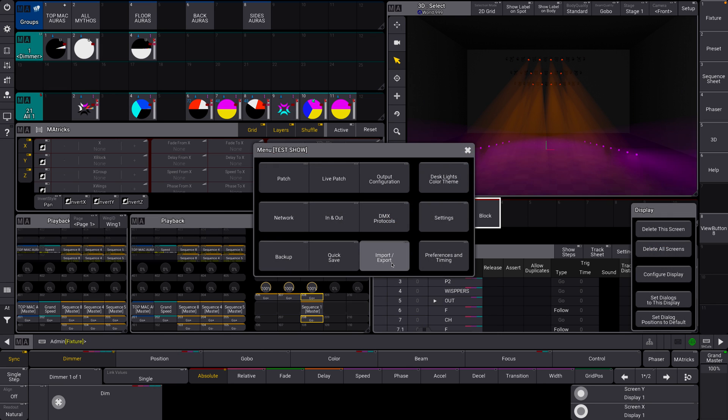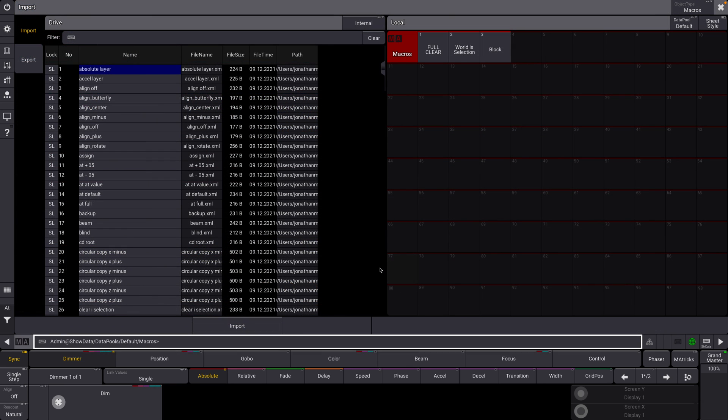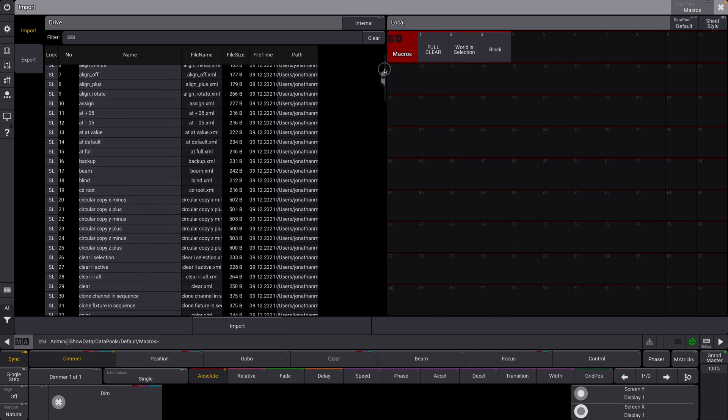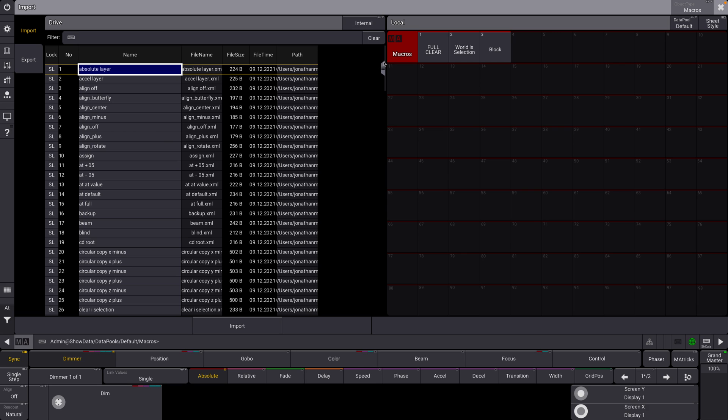Let's go to our import export menu. All righty. Take a look at this. Okay. This is a whole bunch of predefined macros by MA.